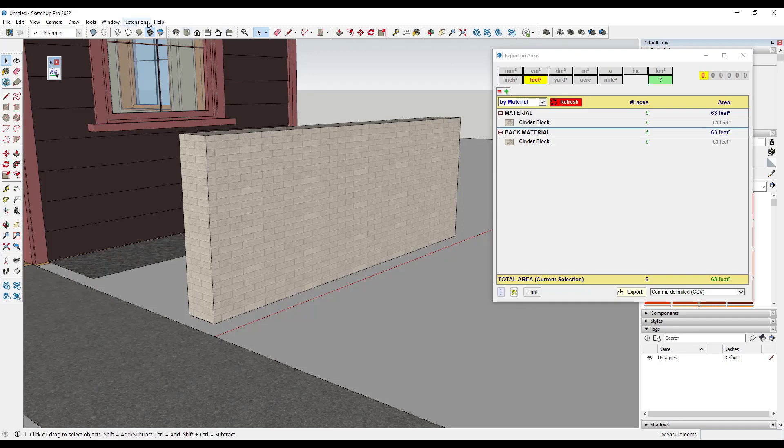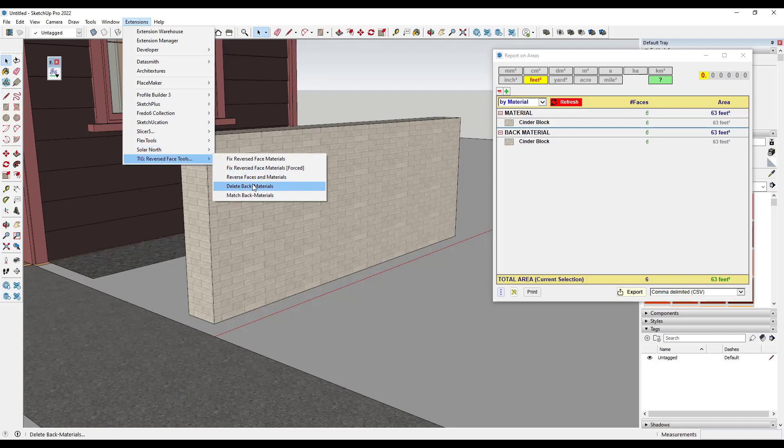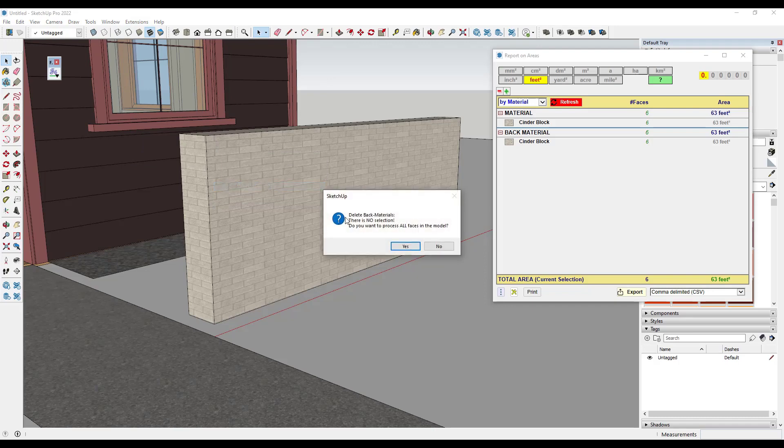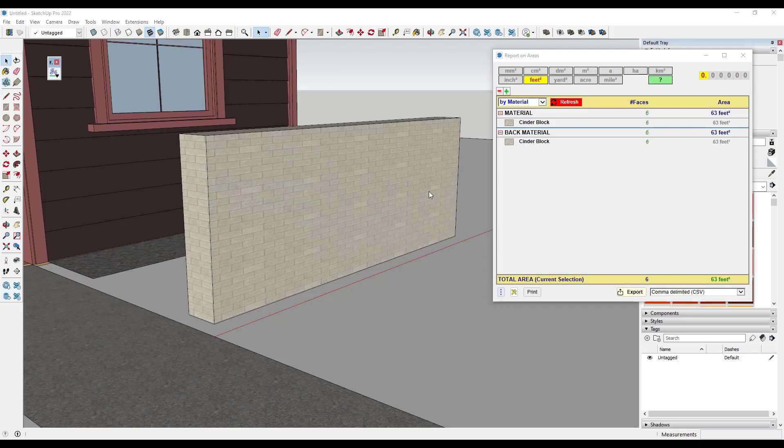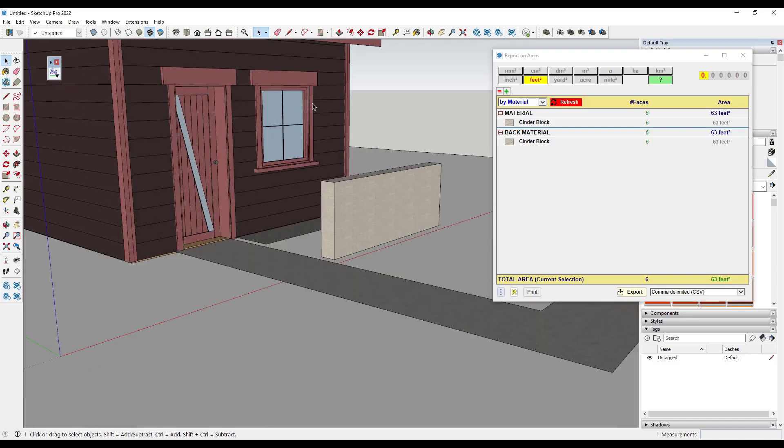I've gone so far as to downloading this TIG reversed face tools from Sketchucation. And there's actually a tool in here for delete back materials. And I like to delete out all of the back facing materials so that I'm not accidentally pulling in materials from the back sides of faces.